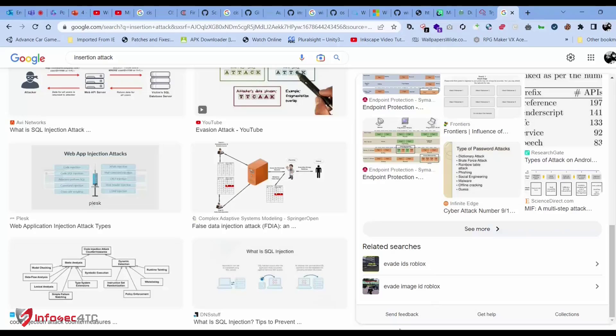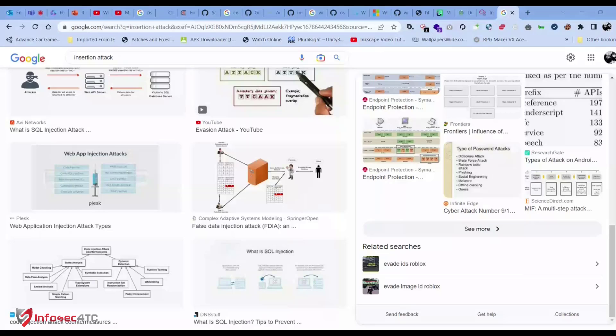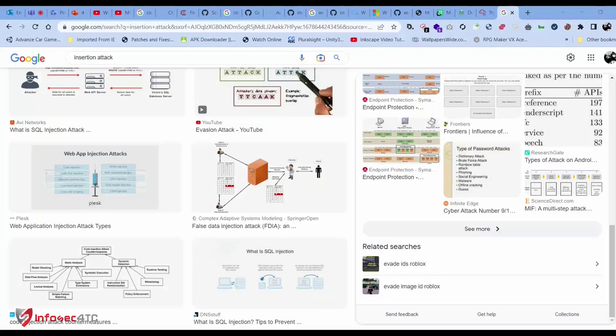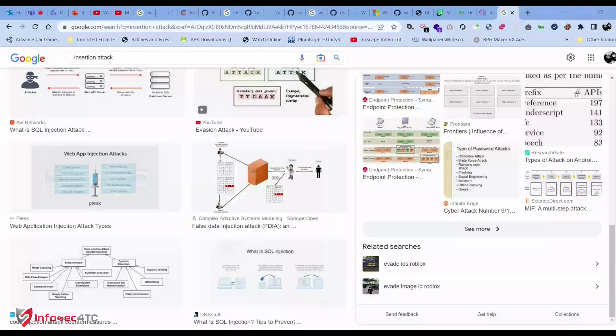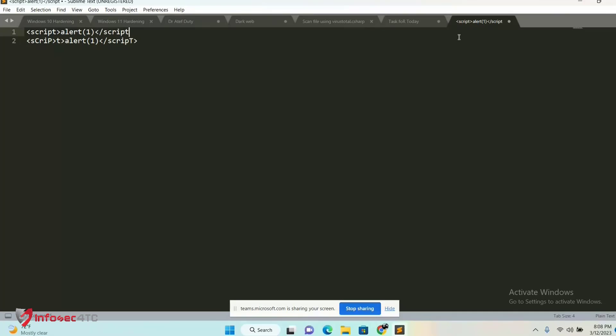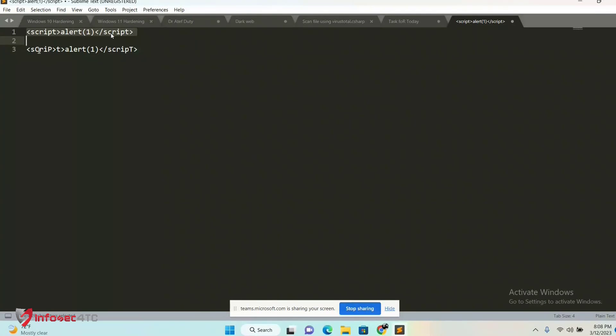Let me show you how obfuscation works. If a web application firewall blocks a payload, you can change it slightly to create a completely different payload. If the WAF uses signature-based detection, the modified one would be allowed. For example, we have a script tag that displays a pop-up with one character. If the WAF has this in its signature, it can block this script easily.